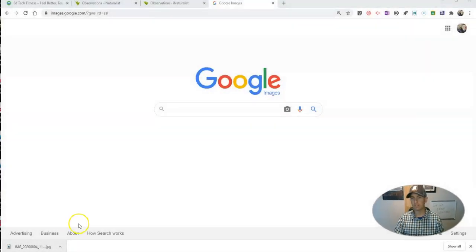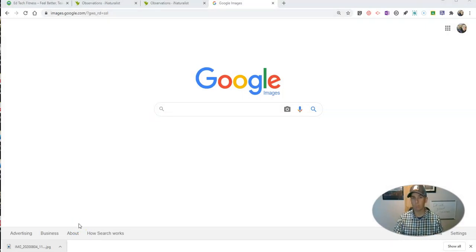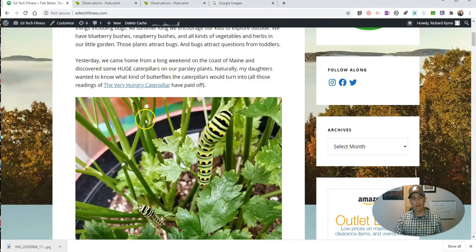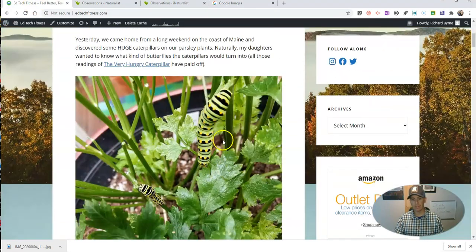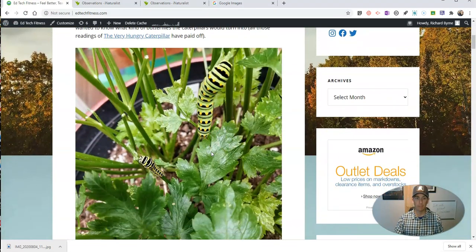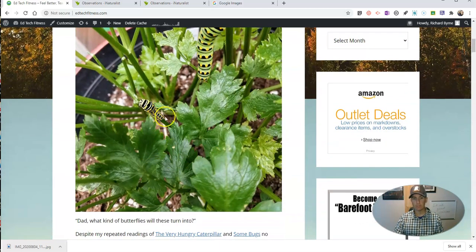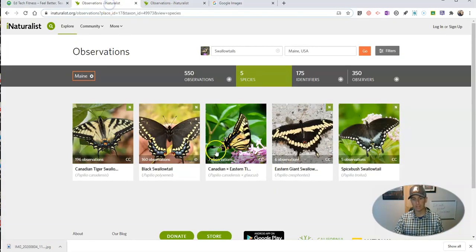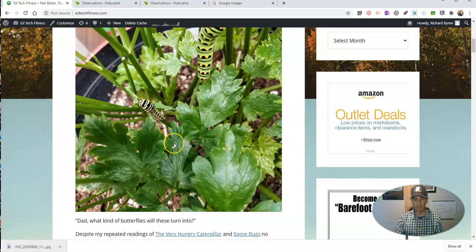Conducting a reverse image search is a great way to discover information about something that you've taken a picture of but you're not quite sure what it is. For example, I recently wrote a blog post about caterpillars we found in our parsley plants here in Maine. I went to the iNaturalist website and discovered that eventually I'd get a swallowtail butterfly out of these caterpillars, but I wanted to confirm that information.